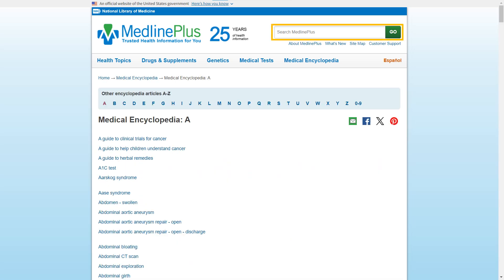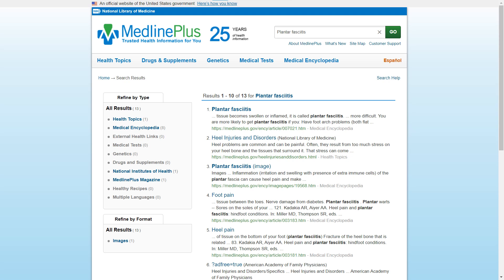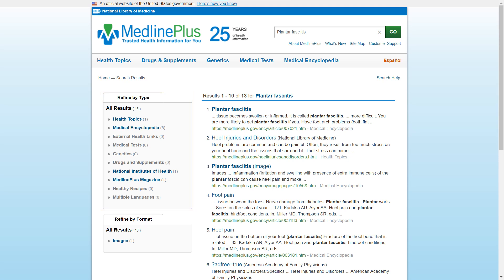The last part of this resource we'll explore is the search option. Let's type in a search. Note that MedlinePlus will provide suggestions as you type. Hit go to see your results. On the search results page, you can see a list of relevant articles. If you want to sort through these results based on type of article, you can select the relevant section. If you are looking for a different format, for example relevant images, you can also filter for that by selecting the relevant format.